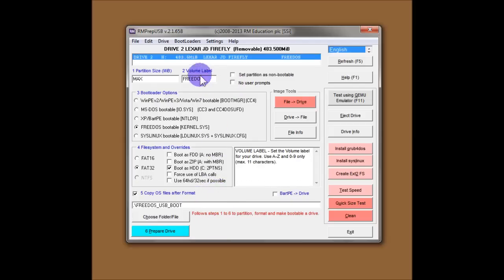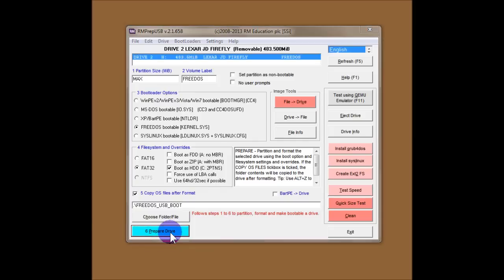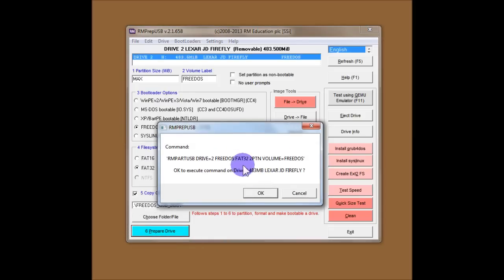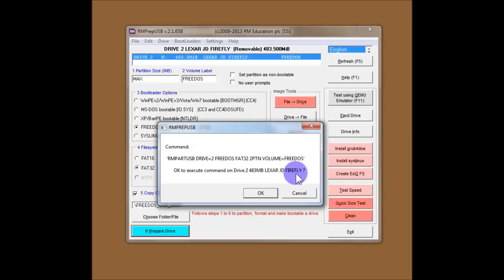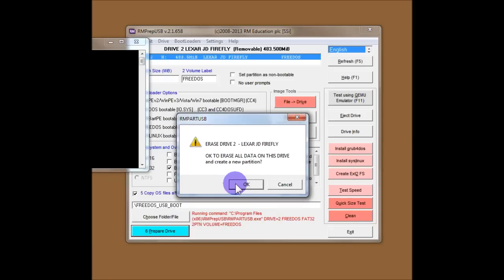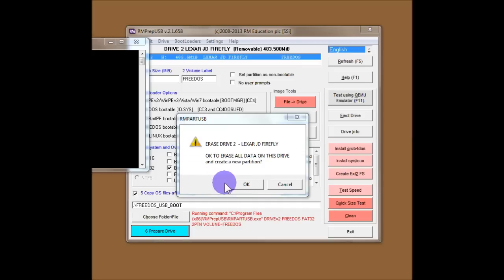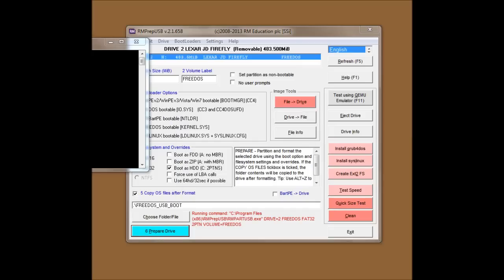So let's go and format this 512MB flash drive. I'll click on Prepare Drive. And straight away it asks us if we want to format it. And it tells us it's Drive 2 and it's the Lexar JD Firefly, which is correct. So I'll say OK. Now I need to move the windows across quickly now so you can see it. So let's come up again with another warning. This one is from RMPARTUSB, which is called by RMPREPUSB. RMPARTUSB is a command line utility which actually does the formatting of the flash drive.